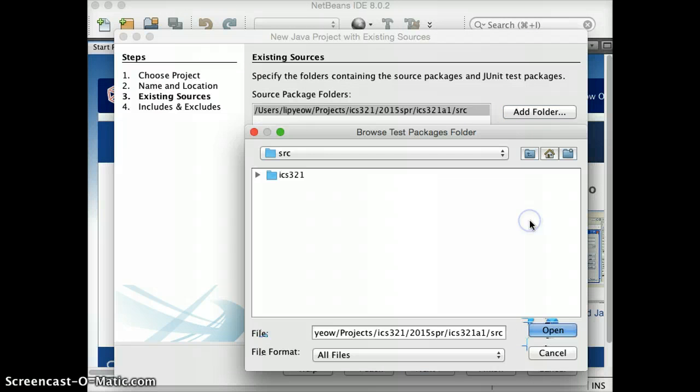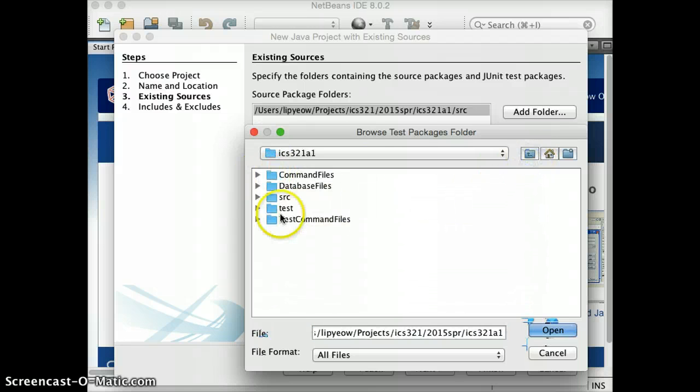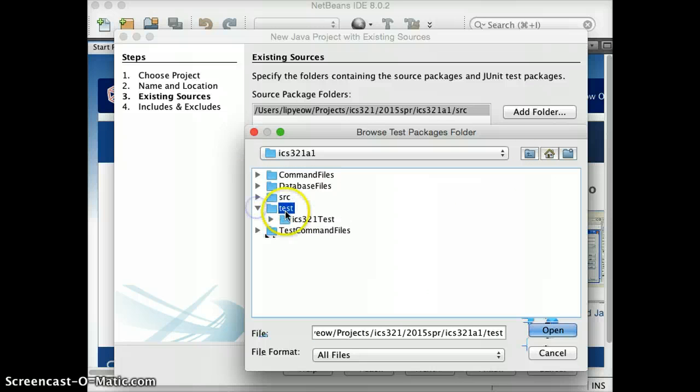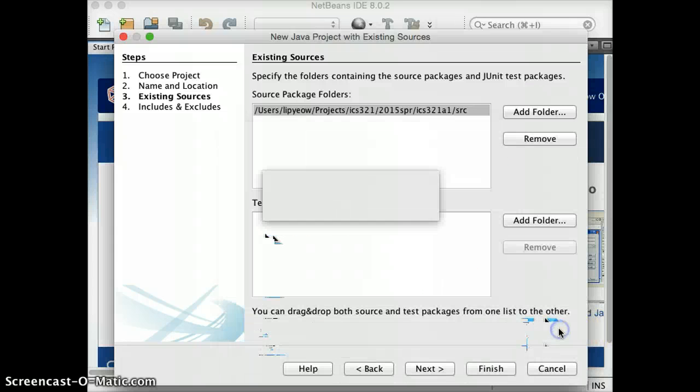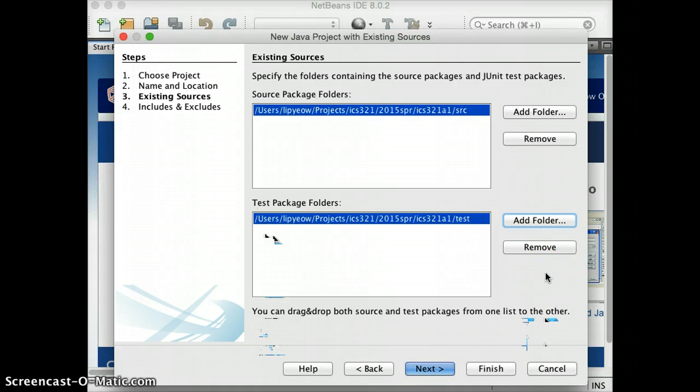Then your test packages. So I'm going to go up one. This is where my test packages are. Okay. And I'll be using JUnit4.